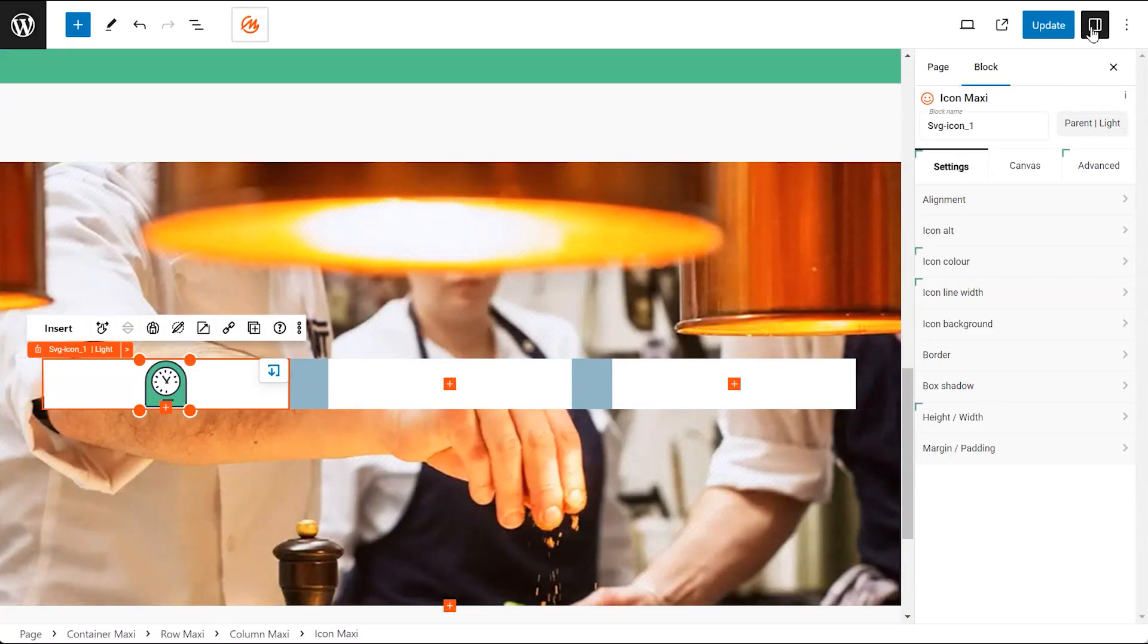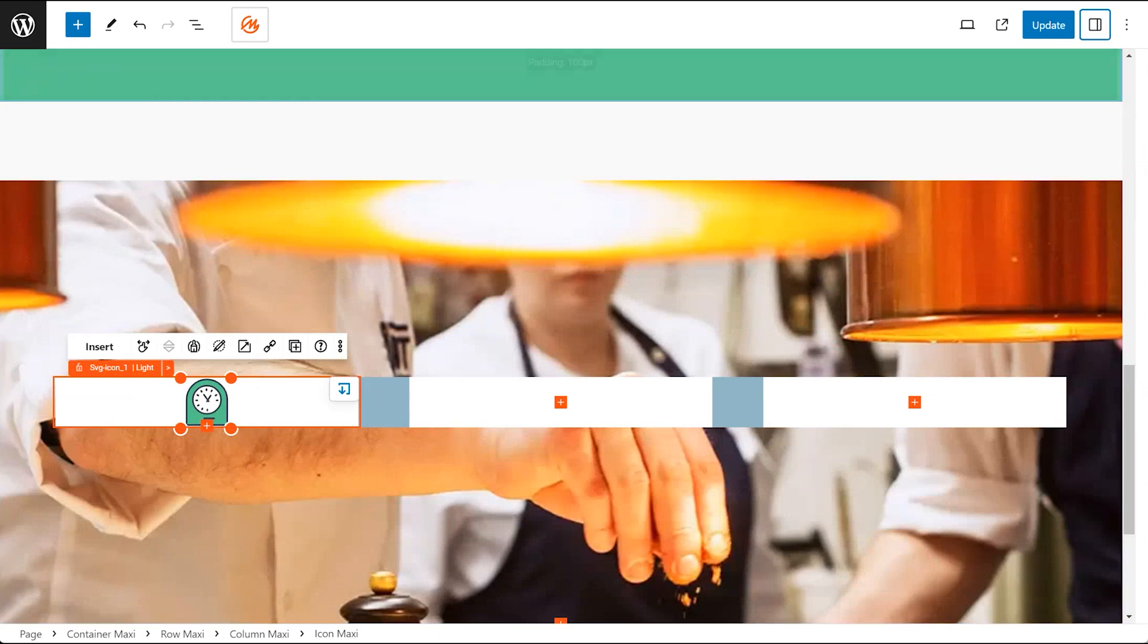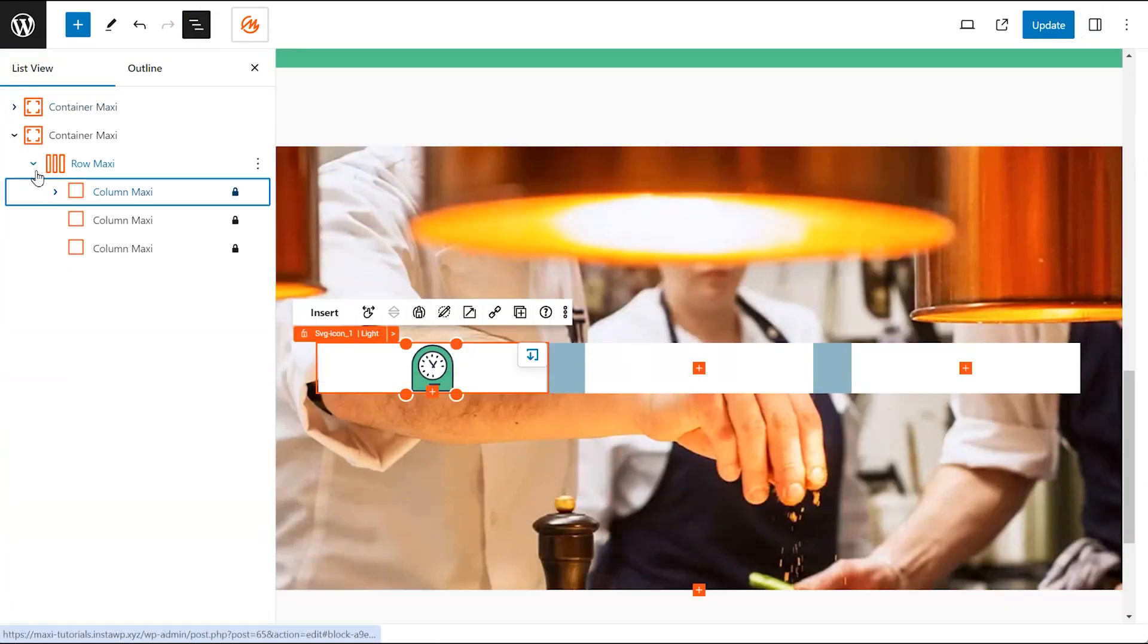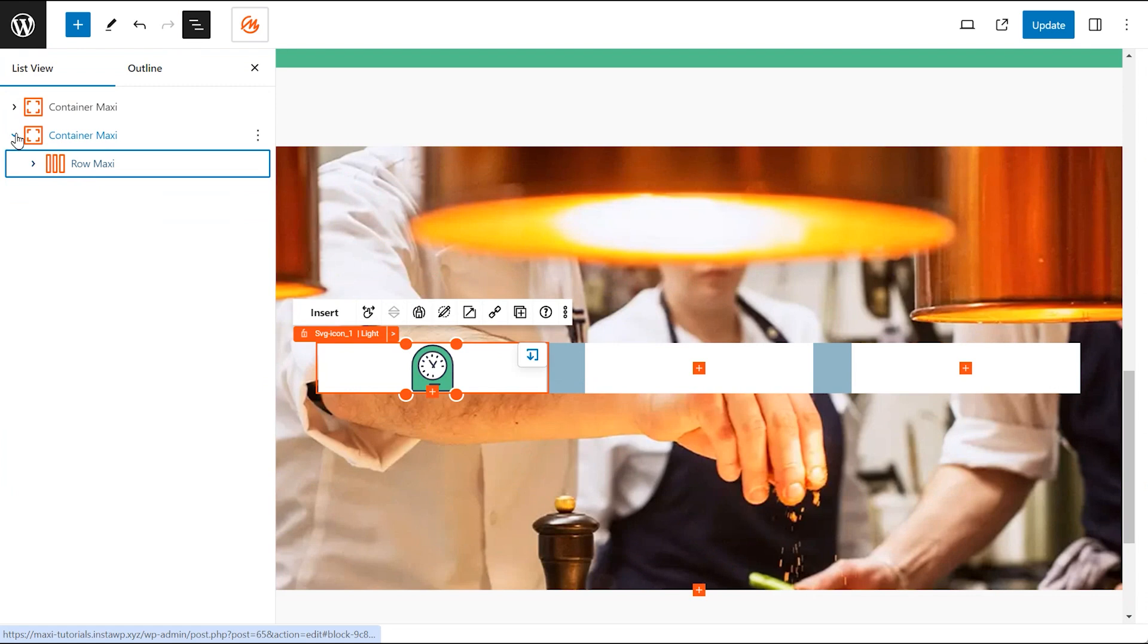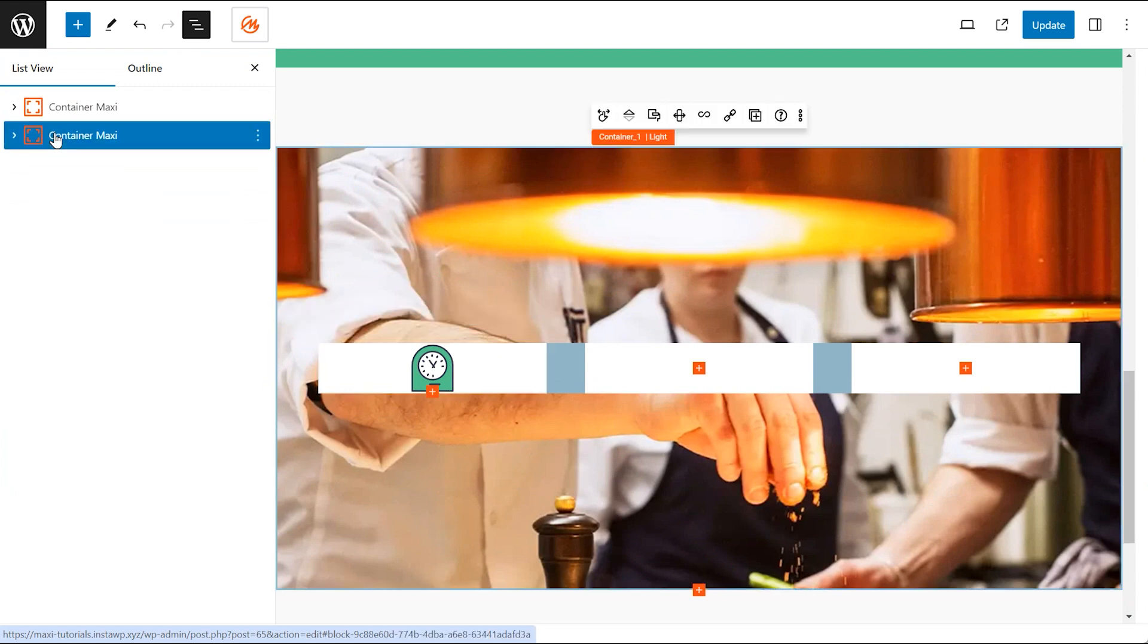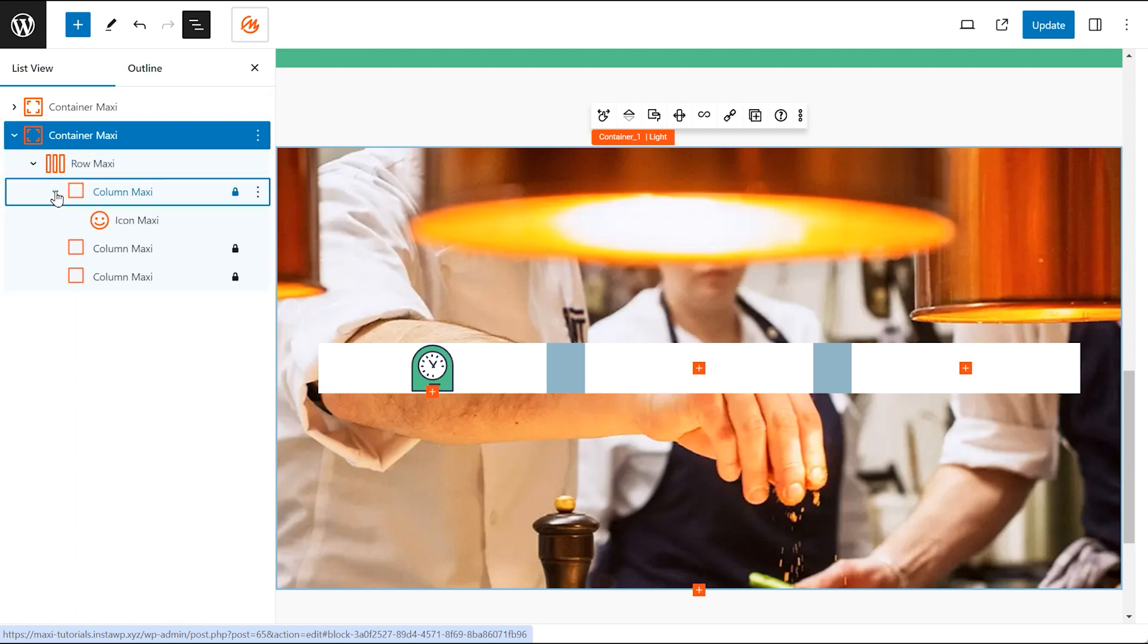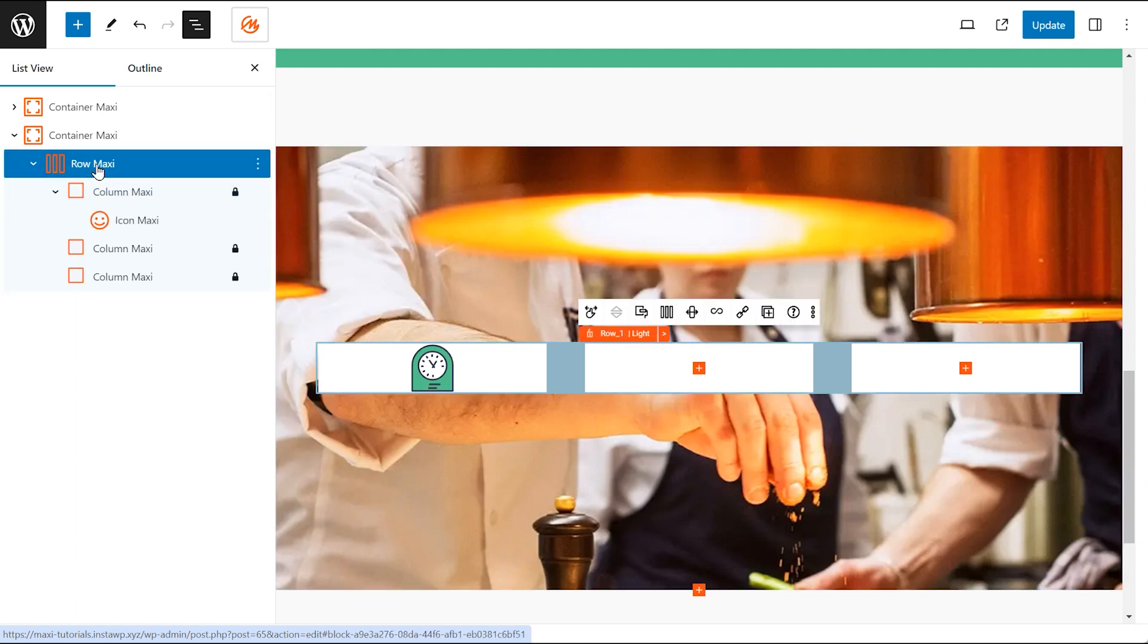Understanding the grid structure. While adding content, use the document view to understand the structure. Remember, MaxiBlocks follows a container-row-column hierarchy: Container is the outermost element holding everything. Row contains horizontal sections within the container. Column contains vertical sections within a row holding your content.